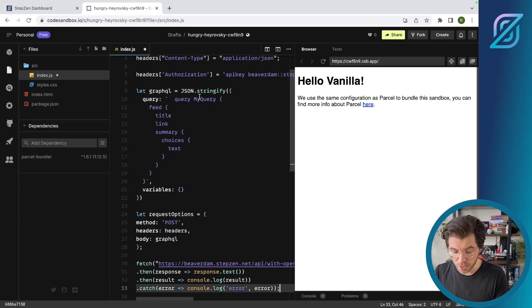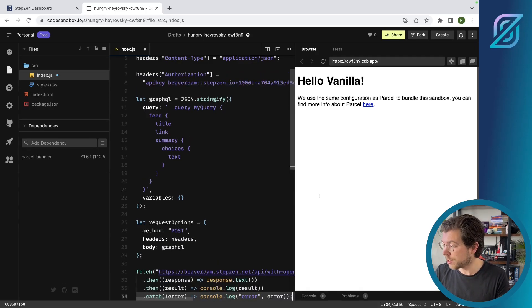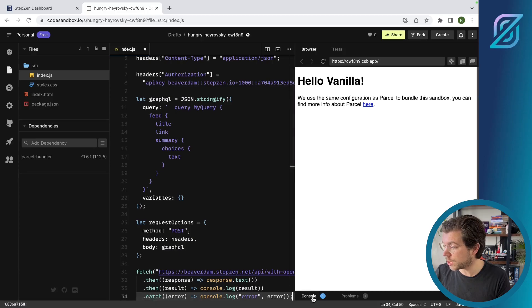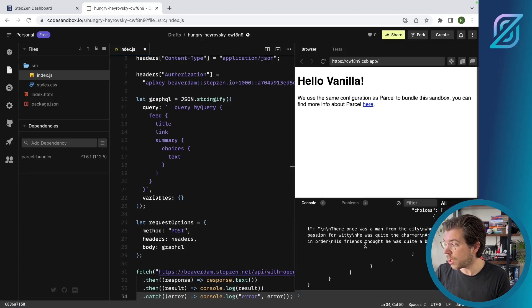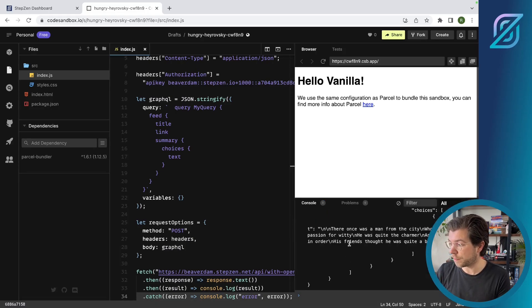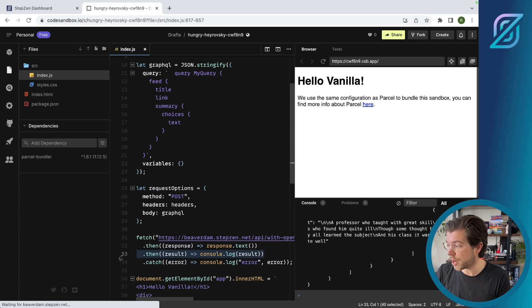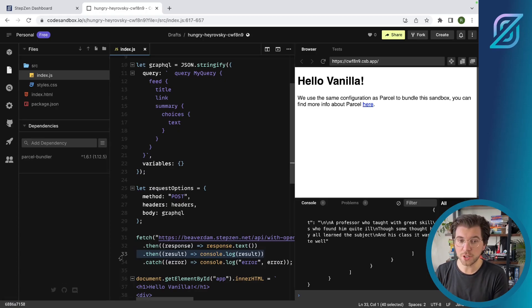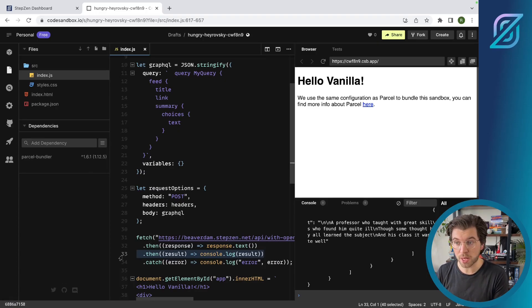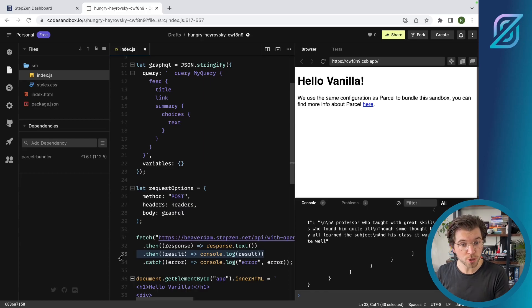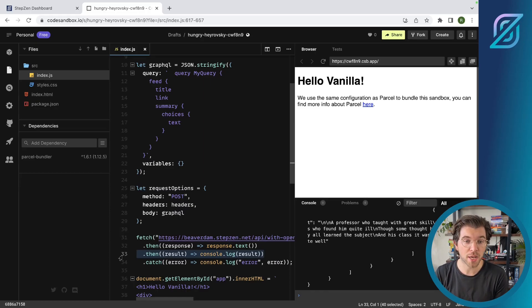As soon as I save this, you should be seeing the response also in my console as I'm logging the response in my console there. Of course, I can also use the response to display it on this page or, for example, in a React, Vue, or Angular application.